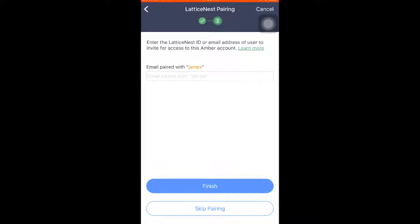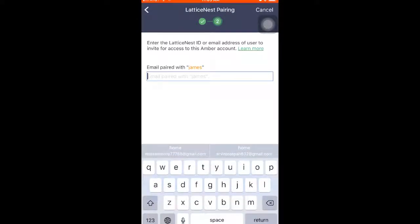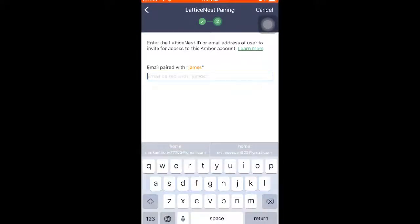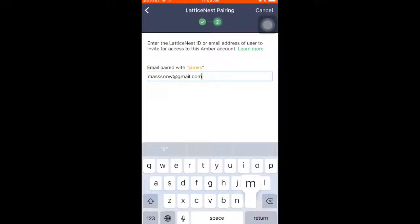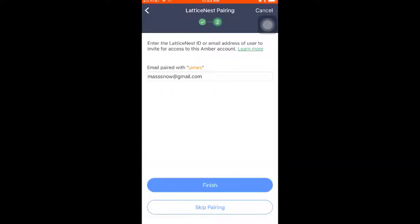Enter the Lattice Nest ID or email address of the user to invite them to have access to this Amber, then hit Finish.